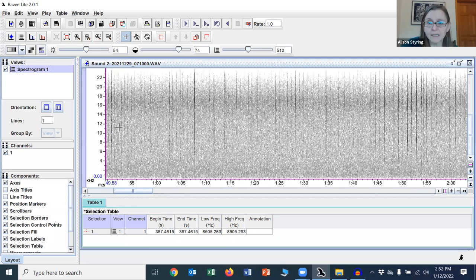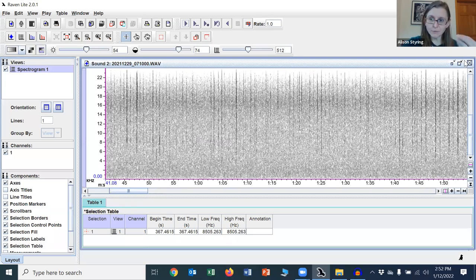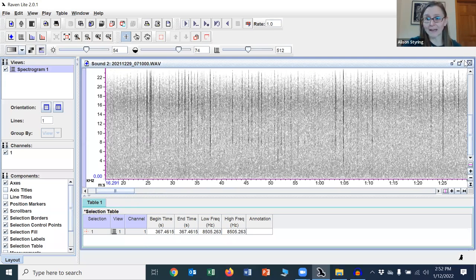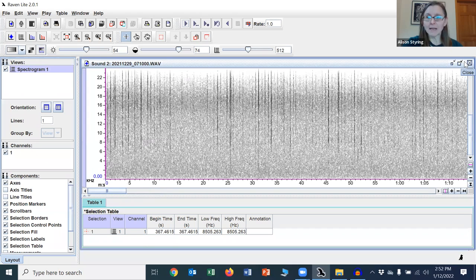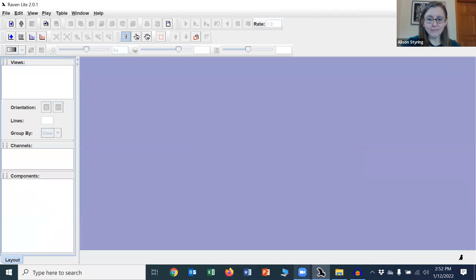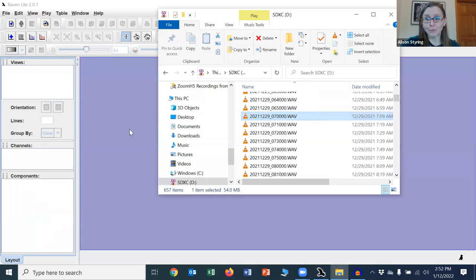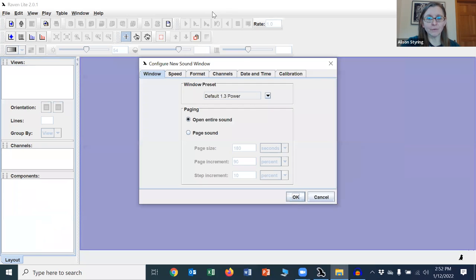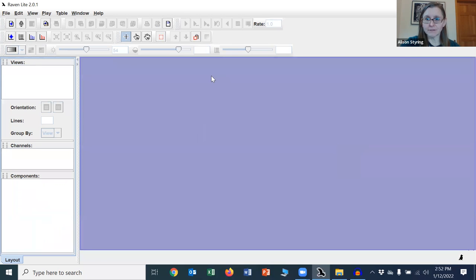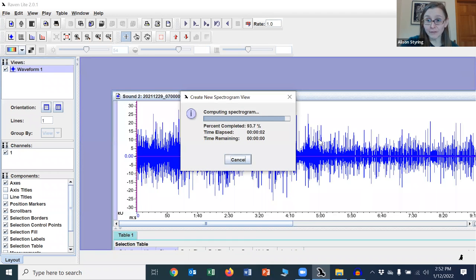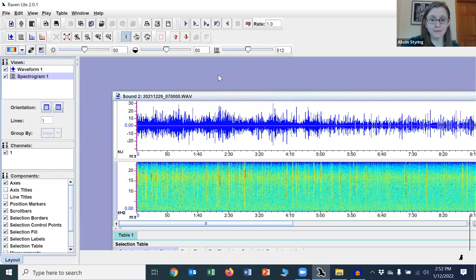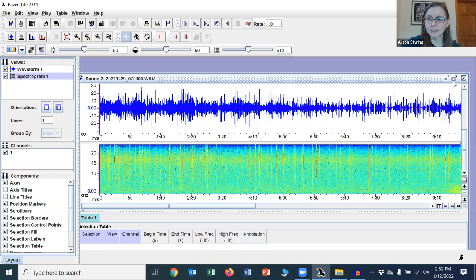If you wanted to make absolutely sure, you could listen to the whole sound. But at this point, I'm going to go back another 10 minutes. And until I feel certain about it, I'll often go back, you know, 20 minutes or so before the sounds, before the recording where I see my first sounds, just to be sure.